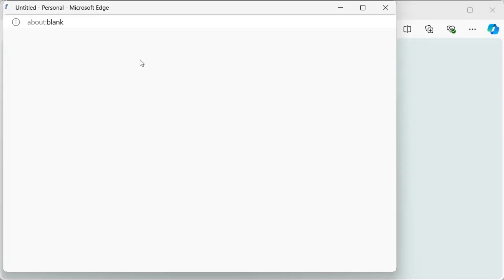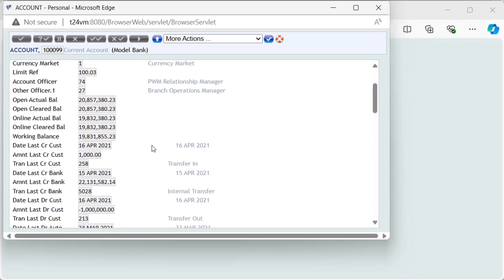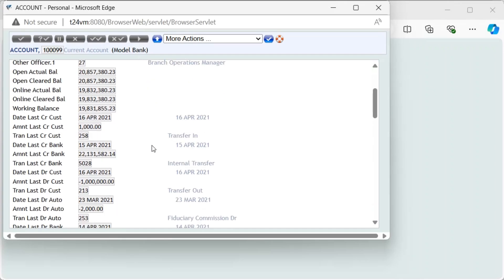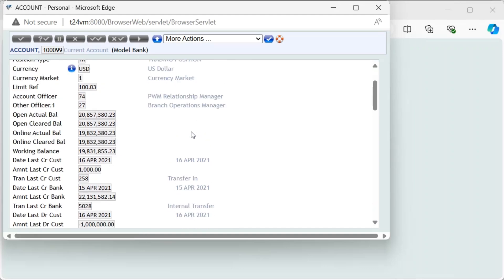View the debit account and credit account to see the last credit and debit transaction amount for each account.